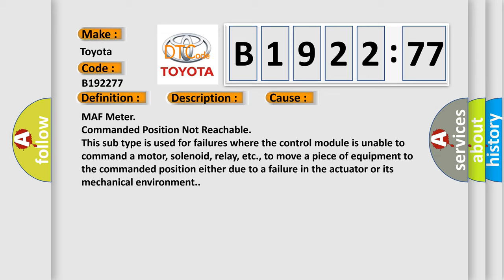This diagnostic error occurs most often in these cases: MAF meter commanded position not reachable. This subtype is used for failures where the control module is unable to command a motor, solenoid, relay, etc., to move a piece of equipment to the commanded position either due to a failure in the actuator or its mechanical environment.